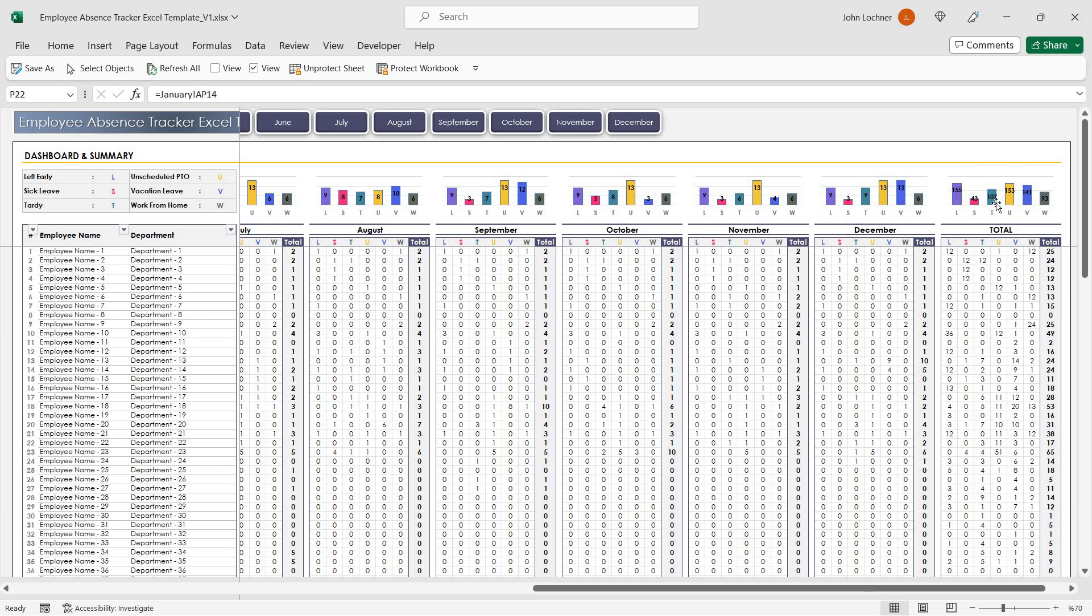On the right hand side you will be able to see the total absent types for each employee as well.